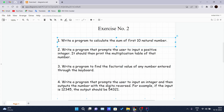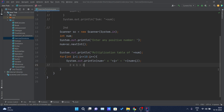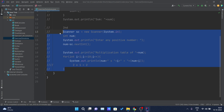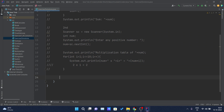Our third question is: write a program to find the factorial value of a number entered through the keyboard. You have to generate the factorial of the number. I will comment out the previous solution and write another comment as 'third'. So what is factorial? I can give you one example — if I want to find five factorial, it will be equals to five into four into three into two into one.